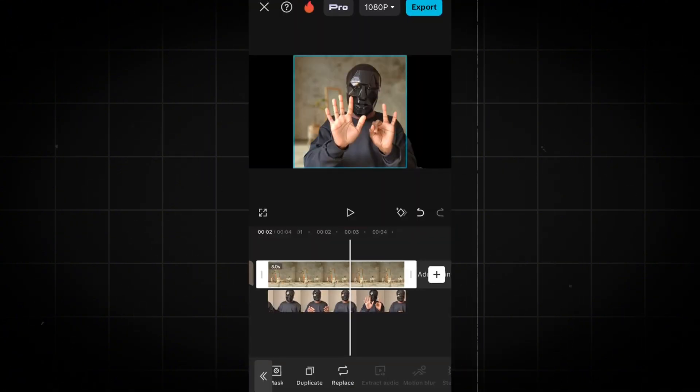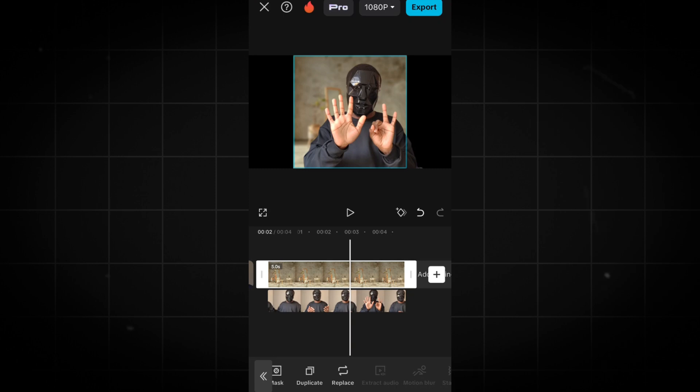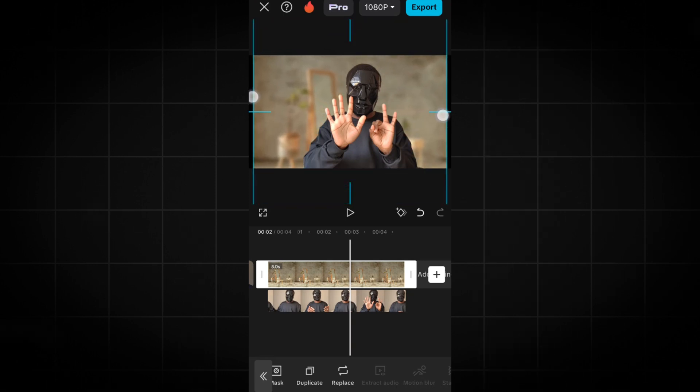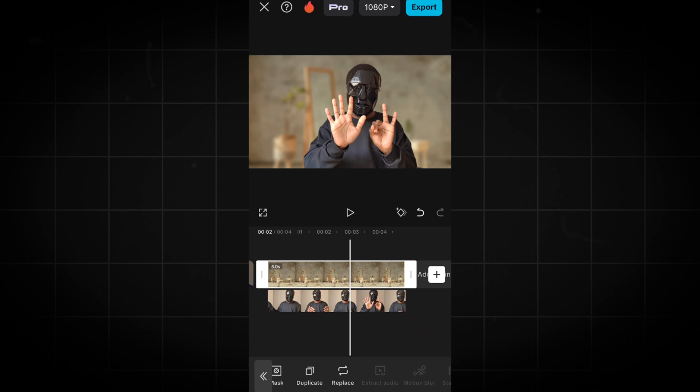As you can see, the blurry effect still applies to our image. Make sure to resize it to fit the frame, and that's how you change your video background using your mobile phone.